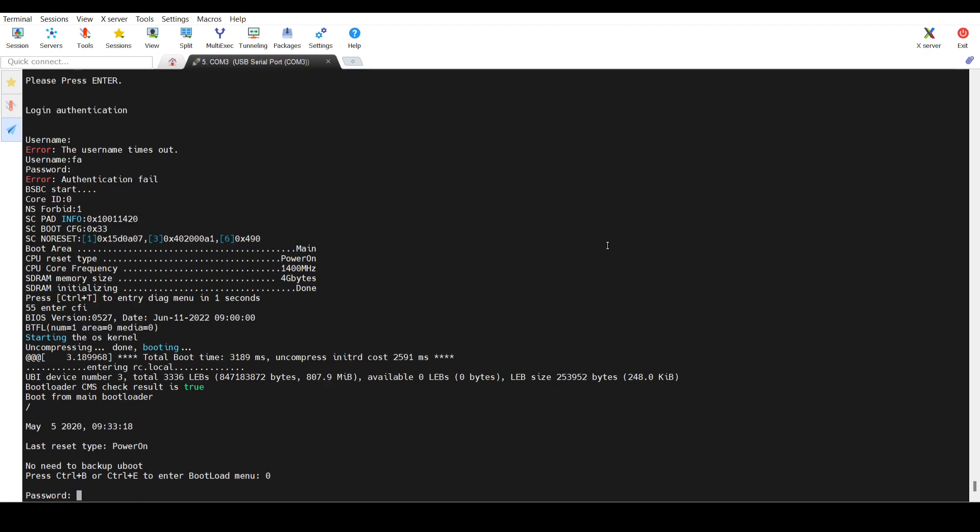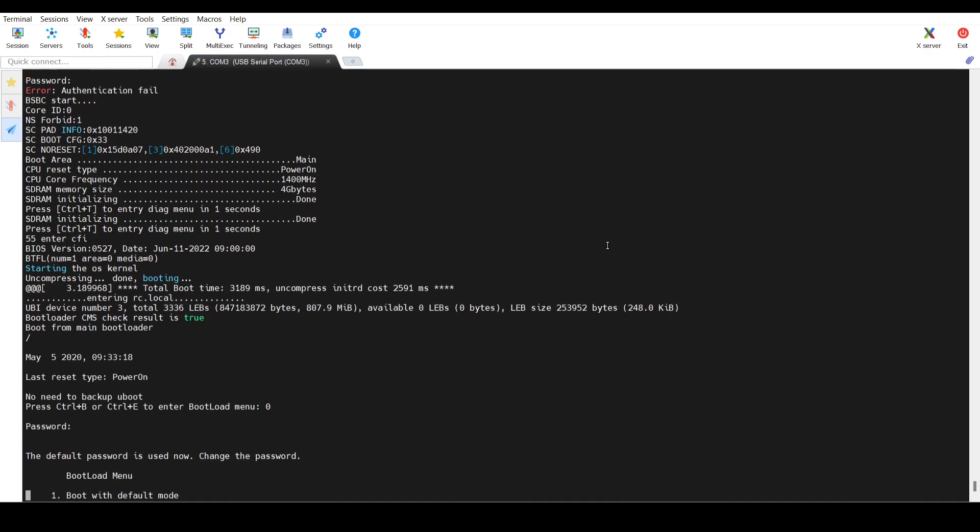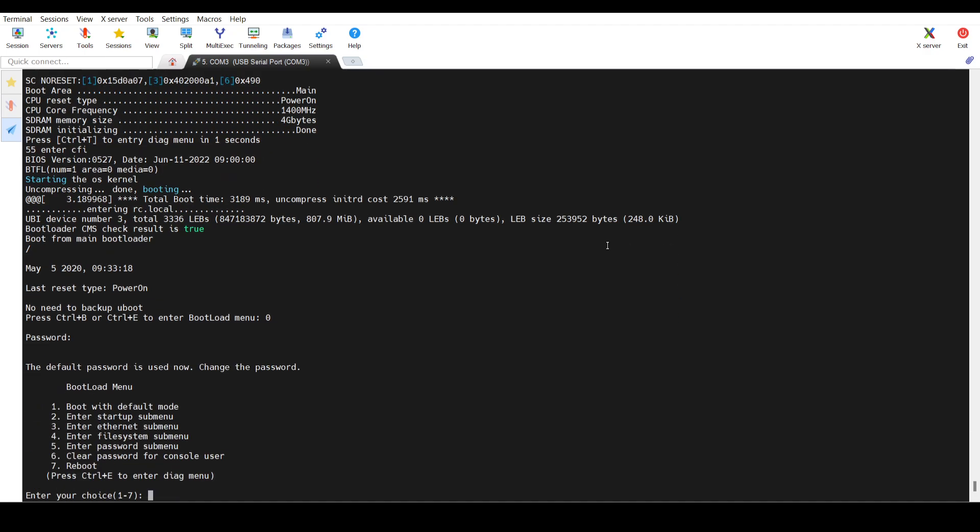And the default password is capital A — Admin@Huawei.com. This is the default password.